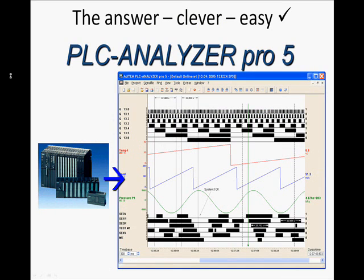With increasingly sophisticated and complex control systems, the digital multimeter or monitoring of variables with PLC programming tools are not an efficient way of dealing with machine downtime. This software tool allows you to find intermittent errors within a few minutes instead of several days.